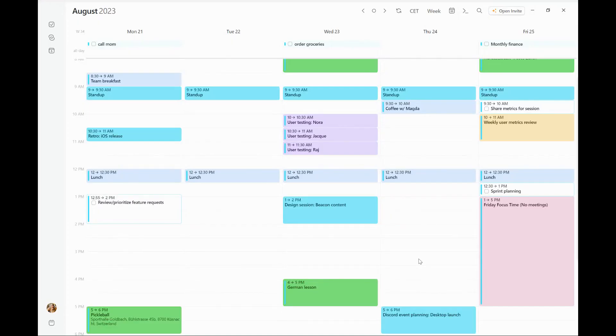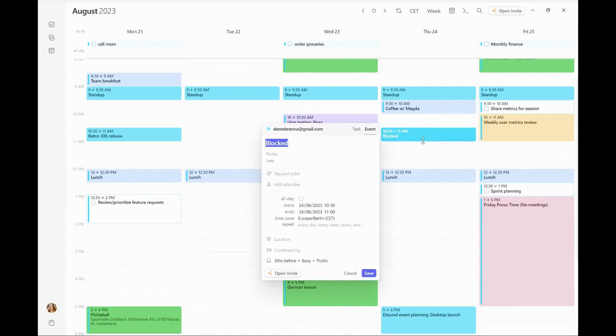There are two ways to create an open invite on the Morgan desktop app. The first way is the same way you would start with creating any meeting invite. I simply highlight a block on my calendar, and then I'm going to add in some details.